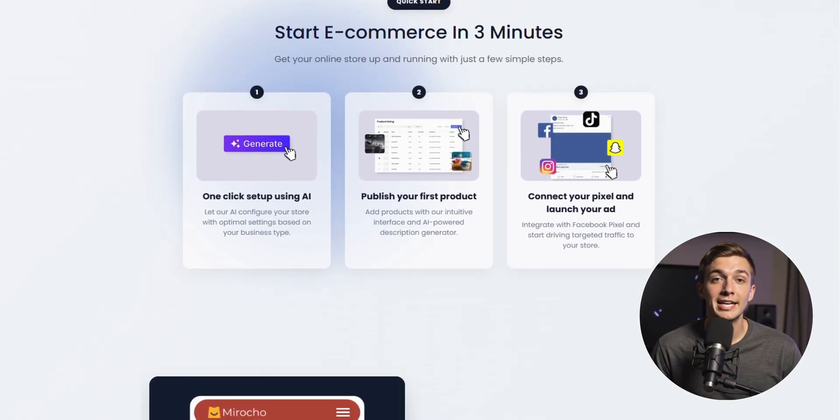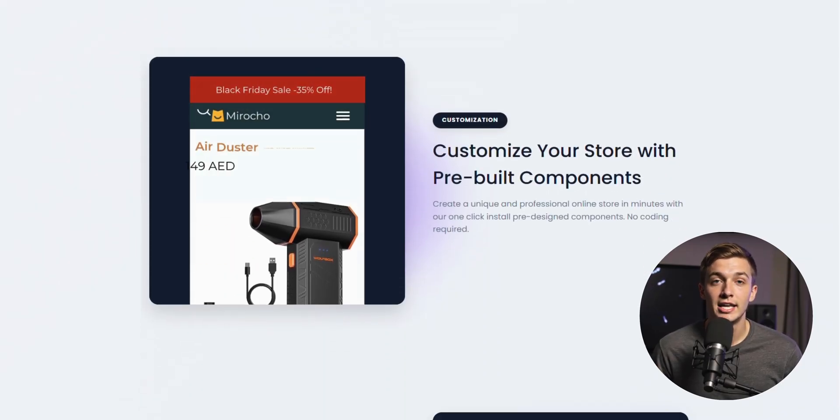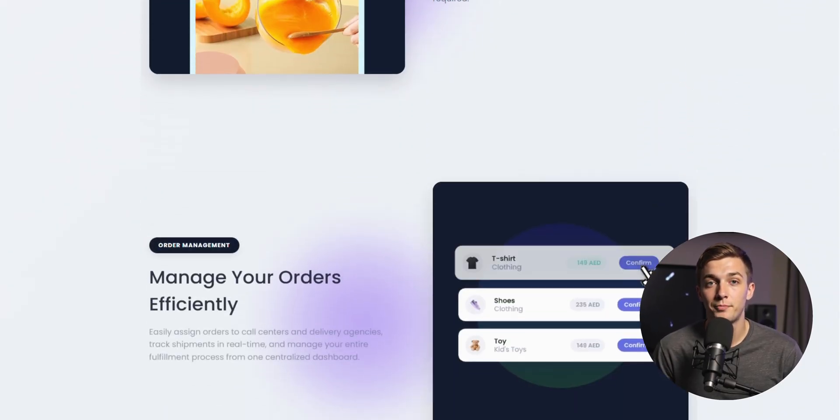Whether you're selling from Dubai, Qatar, Morocco, or Algeria, you can now create a Mirosho store in just five minutes.